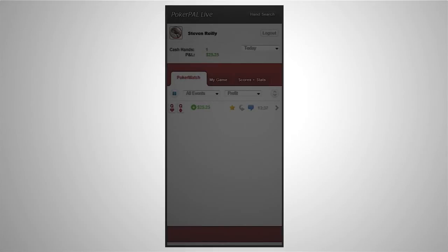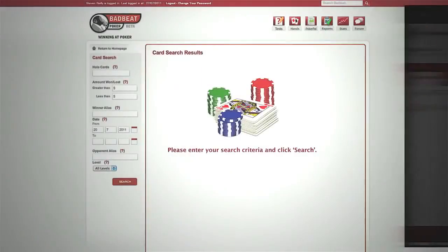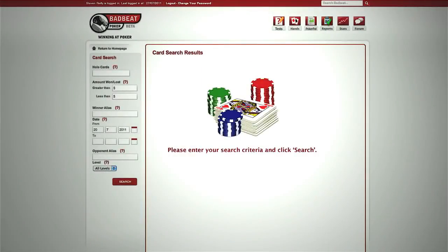At any time you can click the hand search button. This will take you to the BadBeat website where you can do a detailed search for any hand you have played while using PokerPal.